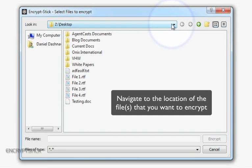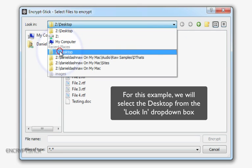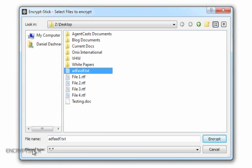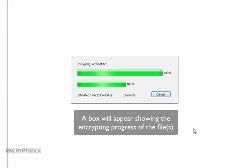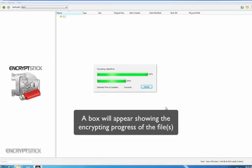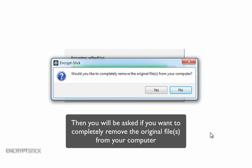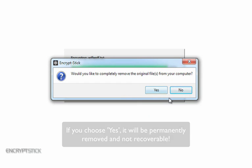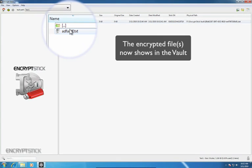Navigate to the location of the files that you want to encrypt. For this example, we will select the desktop from the Look In drop-down box, and then single-click our left mouse button on adfasdf.txt. Once you have selected your files, click on the Encrypt button in the bottom right corner. A box will appear showing the encrypting progress of the file, and then you will be asked if you want to completely remove the original file from your computer. If you say yes, it will be permanently removed and not recoverable. In this example, we will choose No. The encrypted file now shows in the vault.